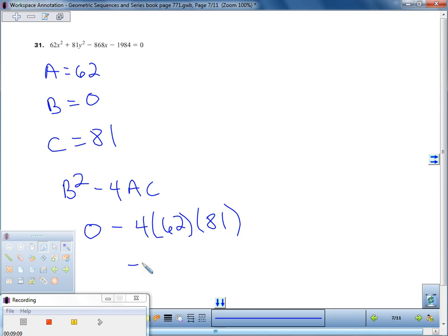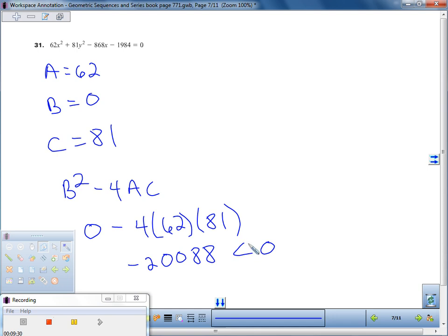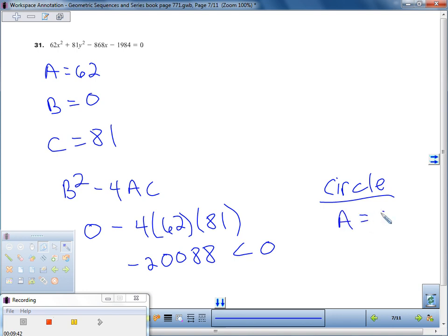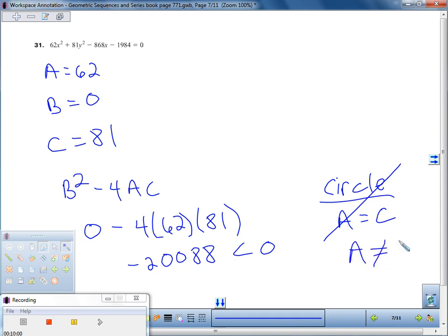We end up with negative 20,088. That is less than zero. Now we have to make a decision. For it to be a circle, A must equal C and B must equal zero. Here A is not equal to C, so this is not a circle. For an ellipse, A just needs to not equal C. Since A is not equal to C, this is an ellipse.